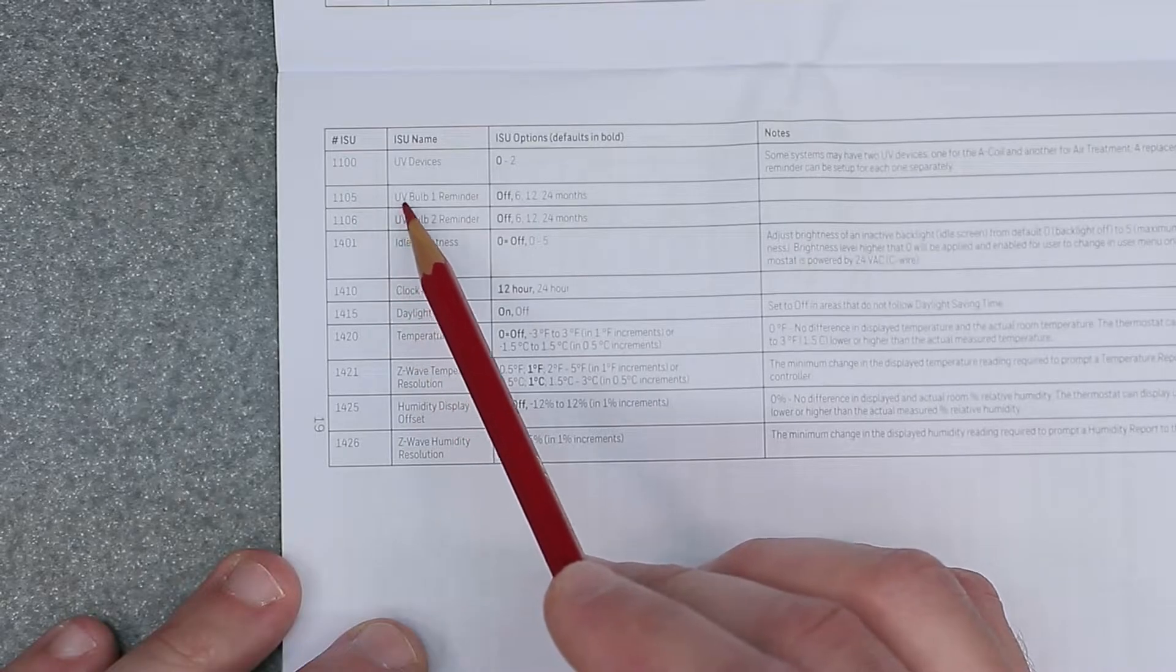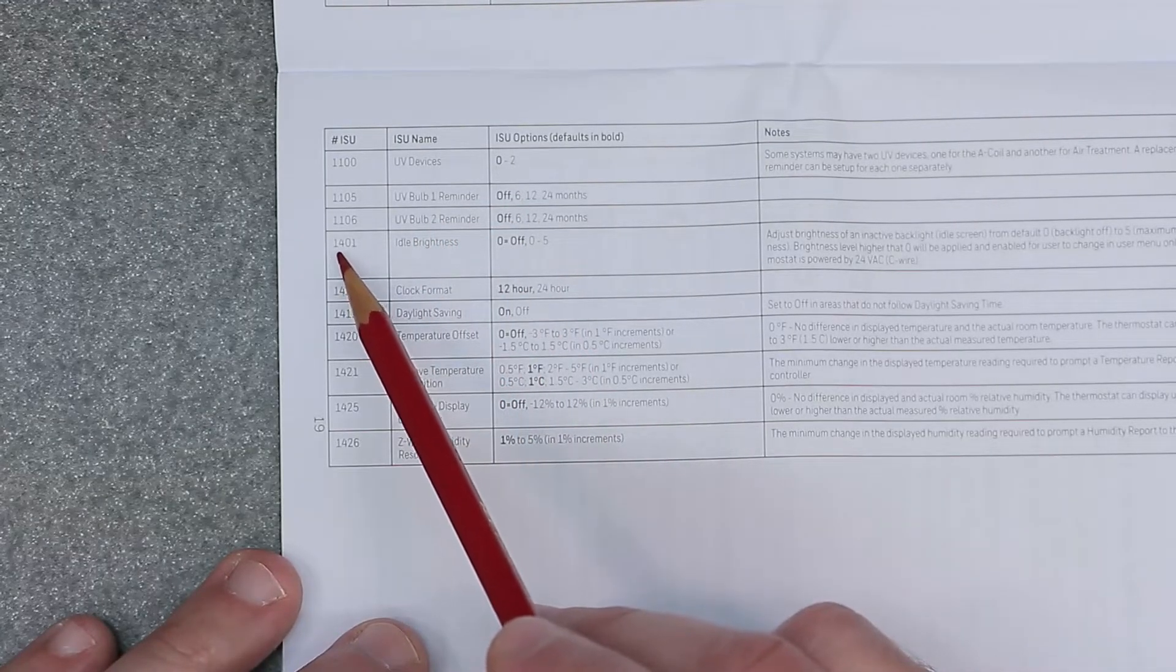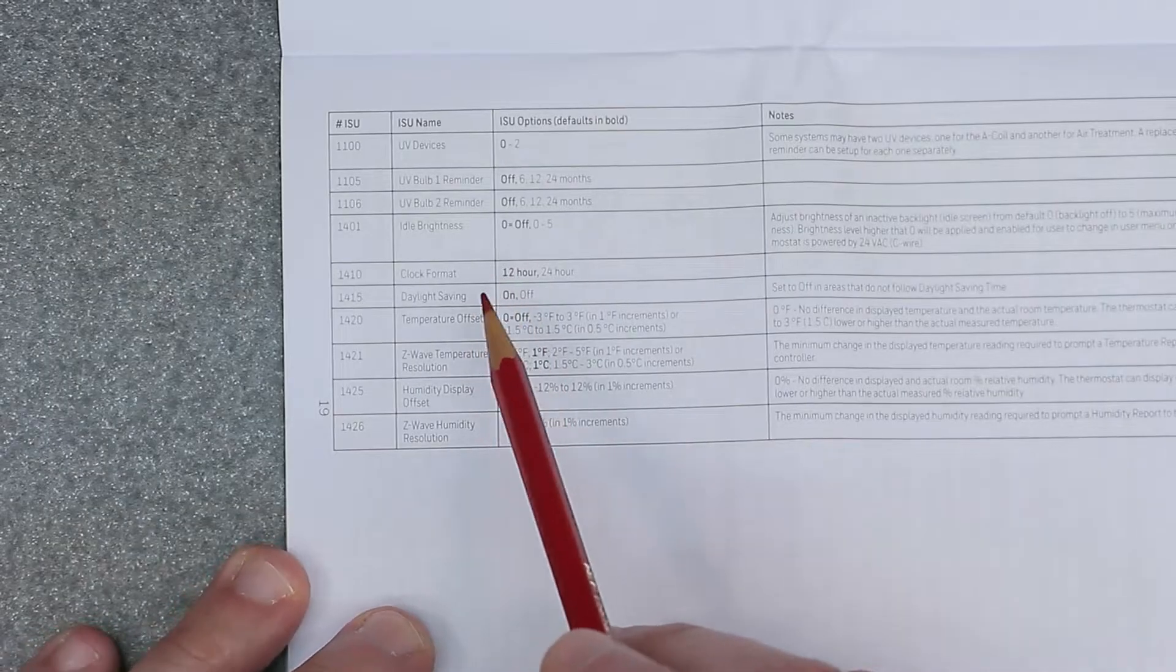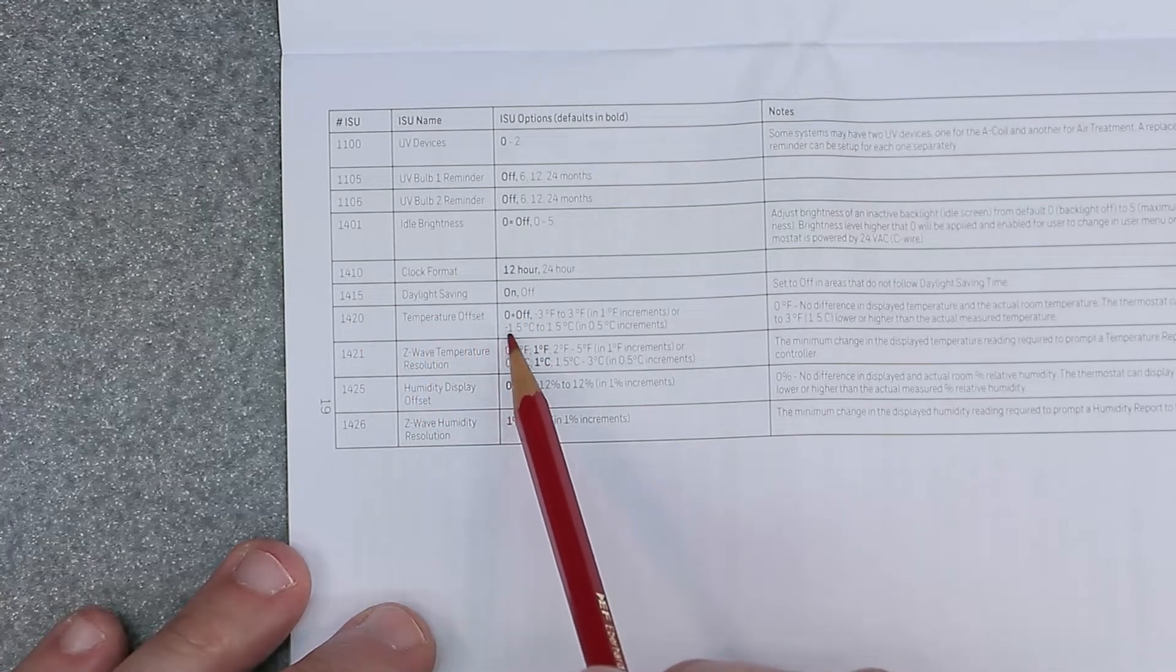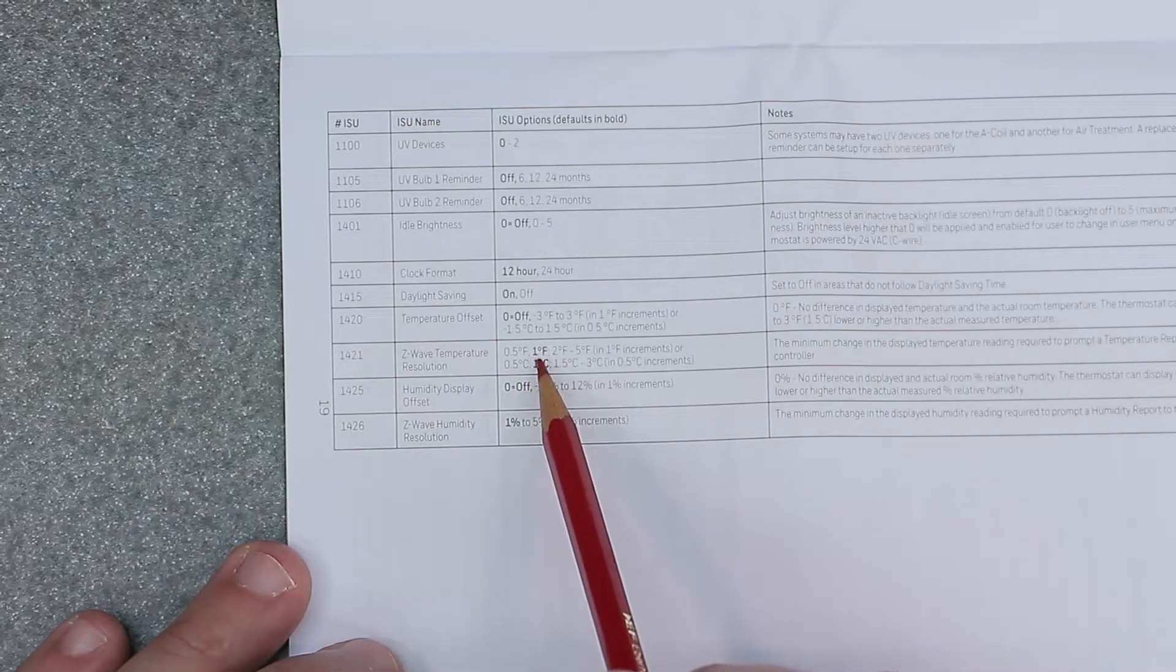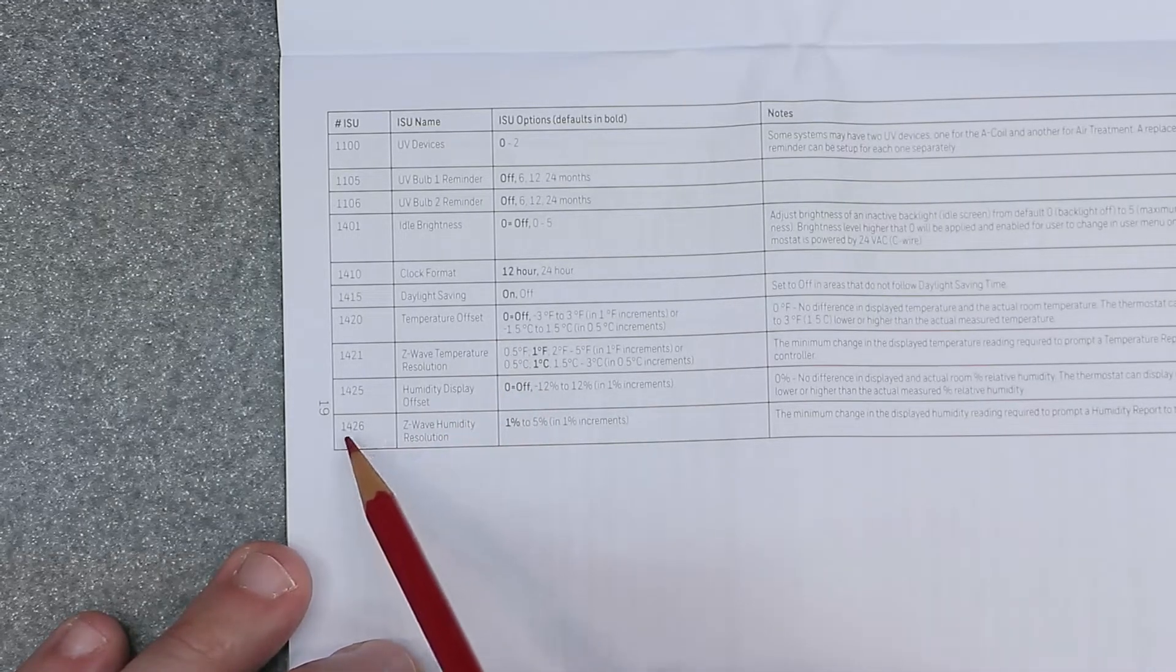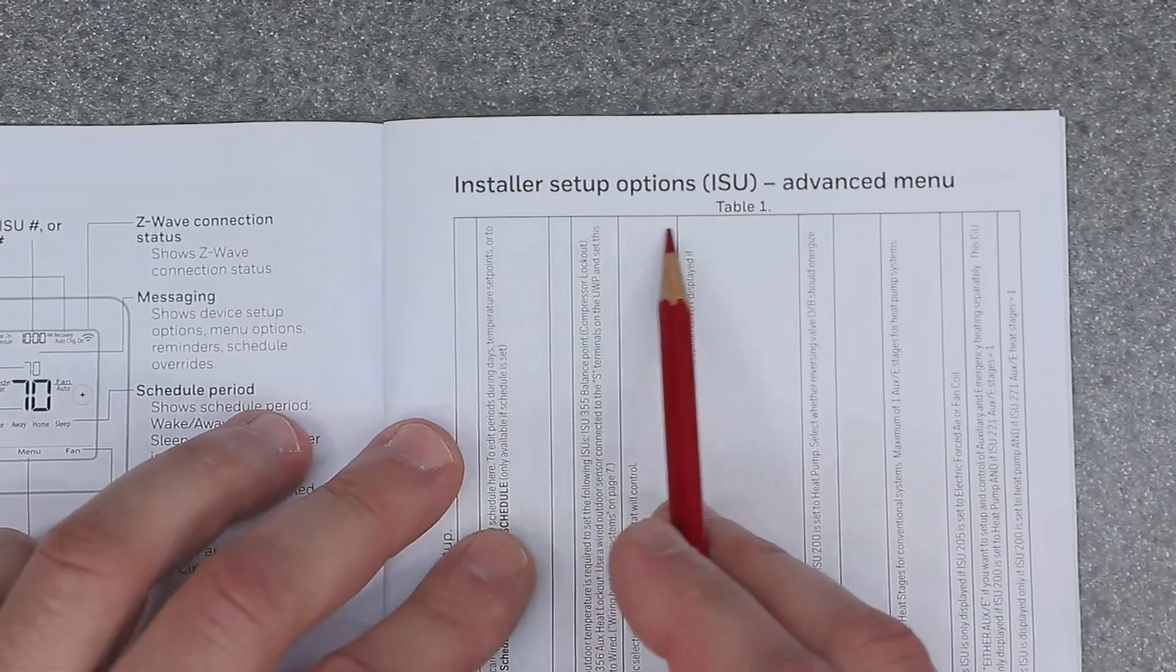1100 is UV bulb reminder, off by default. 1106 is UV bulb two reminder, off by default. 1401 is idle brightness, zero is off. 1410 is clock format, 12 hour is default. 1415 is daylight savings, on by default. 1420 is temperature offset, zero by default which equals off. 1421 is Z-wave temperature resolution, 1 degree Fahrenheit by default. 1425 is humidity display offset, zero equals off. 1426 is Z-wave humidity resolution, 1% by default.